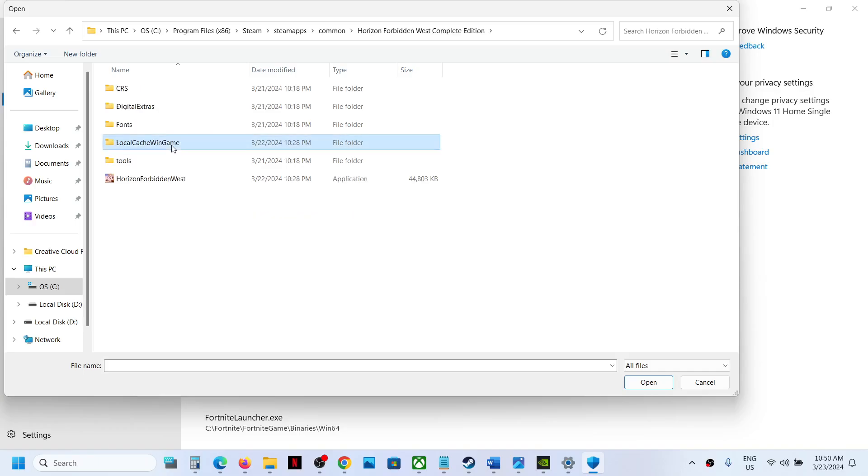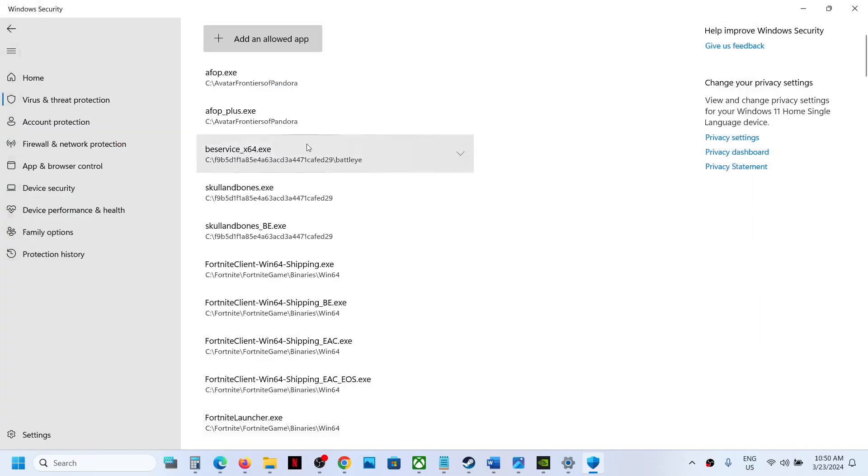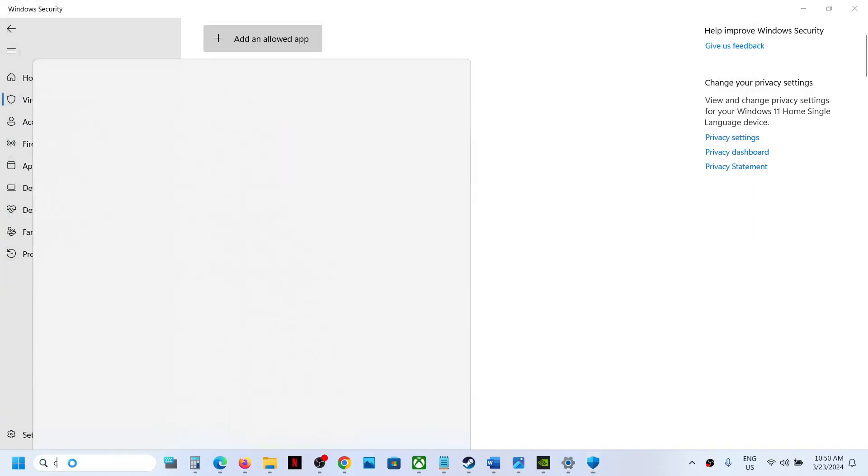Open the Steam folder, then open the SteamApps folder, then the Common folder, then open the game folder. Select the game exe file and click on Open. Once the game is added over here, now type in Control Panel in the Windows search box.